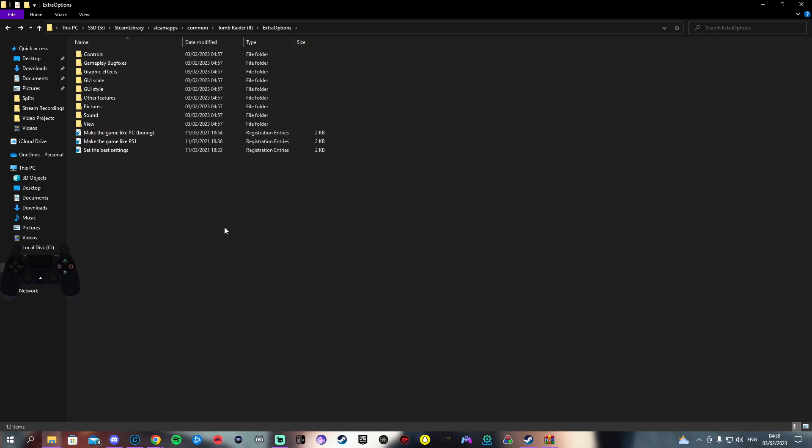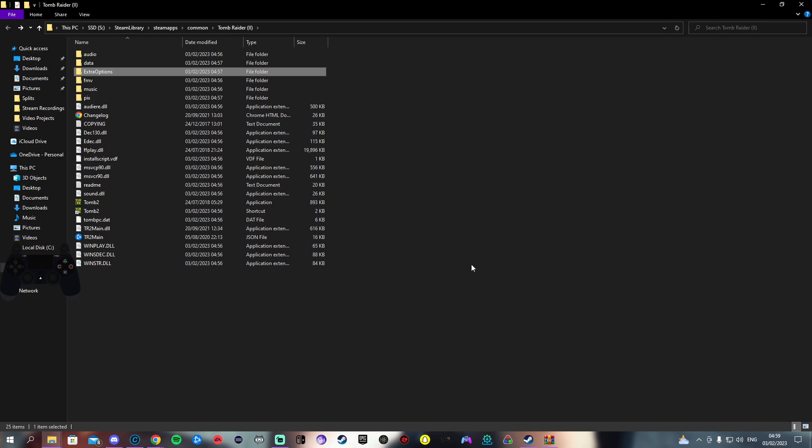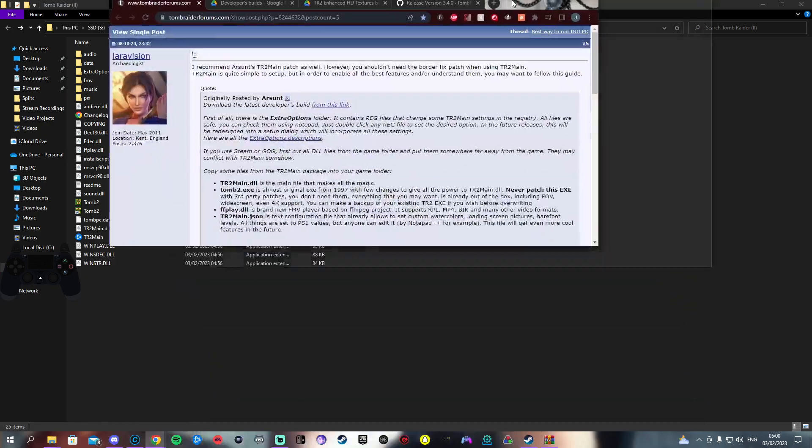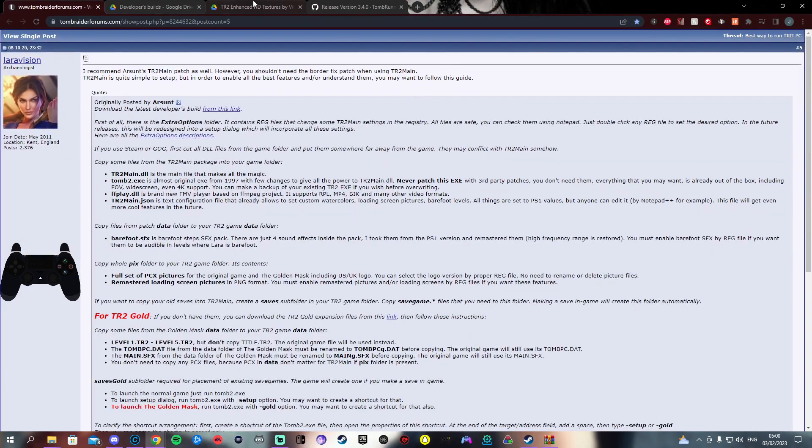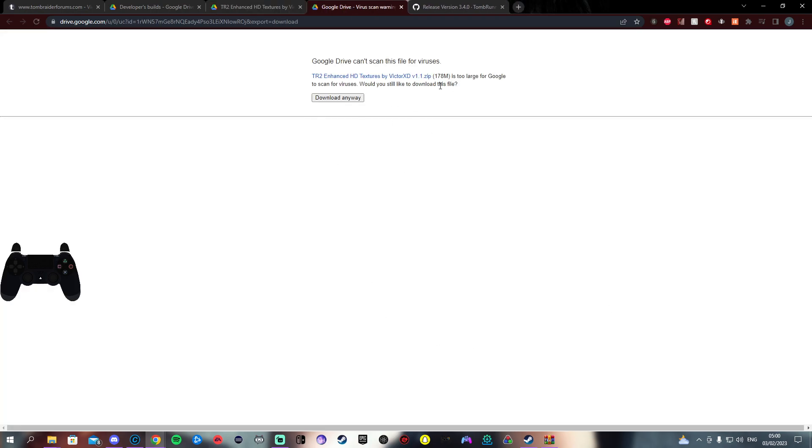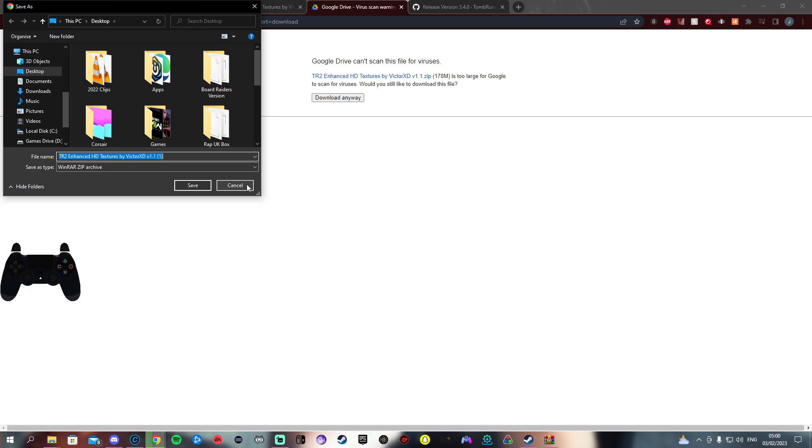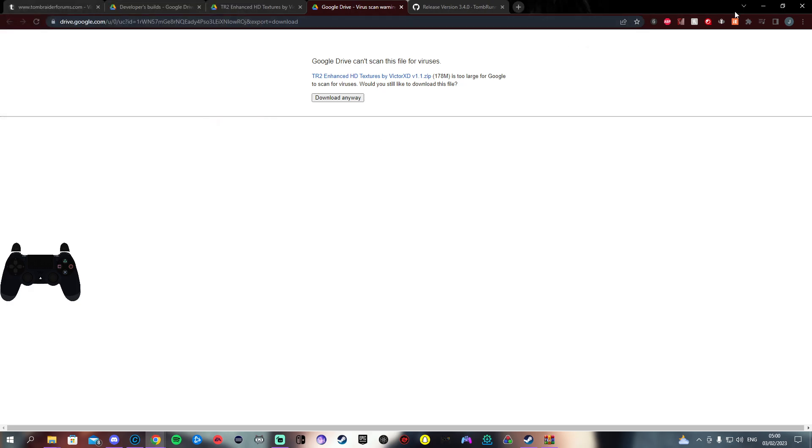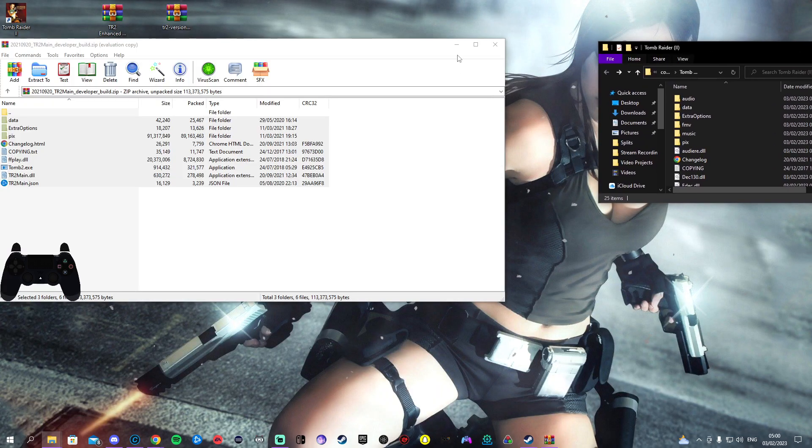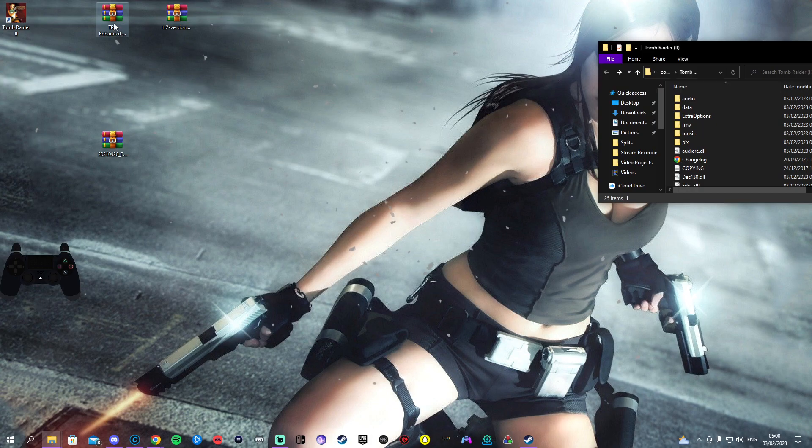Also with this version we can get HD textures. In the second link of the description you'll come to here. This is the HD textures by Victor XD. You want to click download and download anyway. I already have this downloaded but that's how you download it.